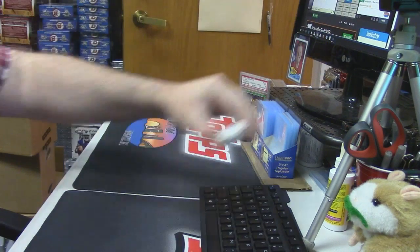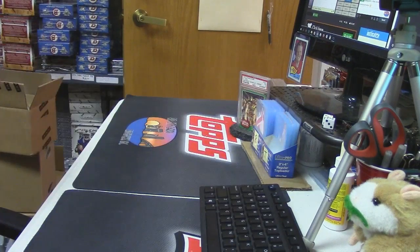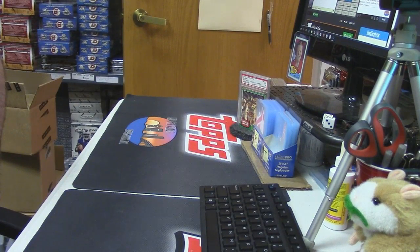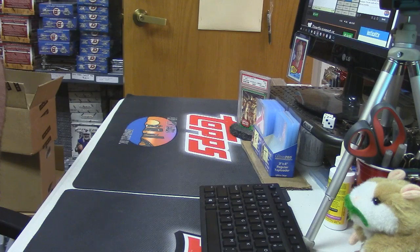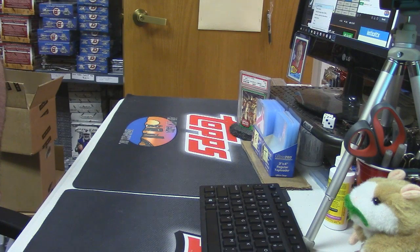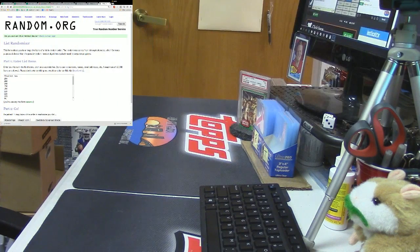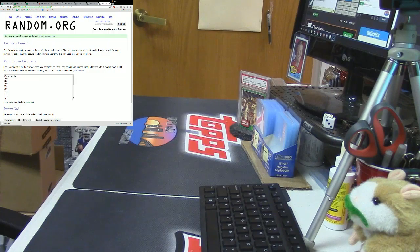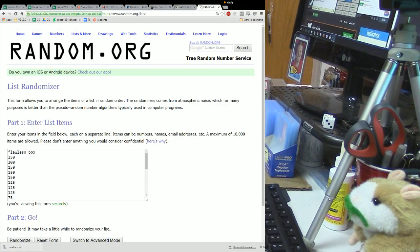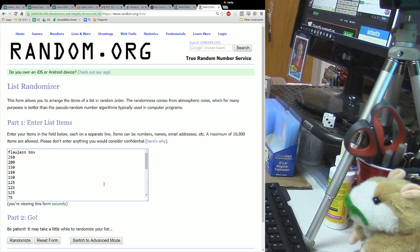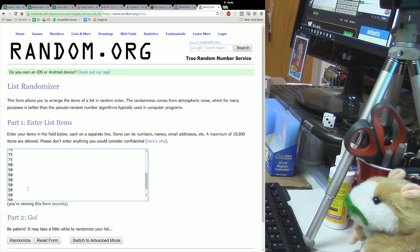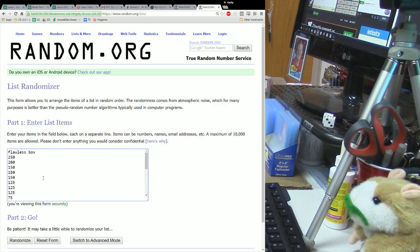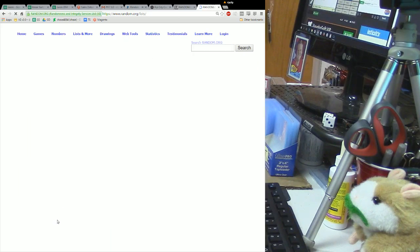Seven times is the number, five and a two, it's seven. I'm going to start with prizes. Here it is: Flawless box, $250 in break credit, $200, $150, $150, $150, $125, $125, $75, $50. Everybody wins something.